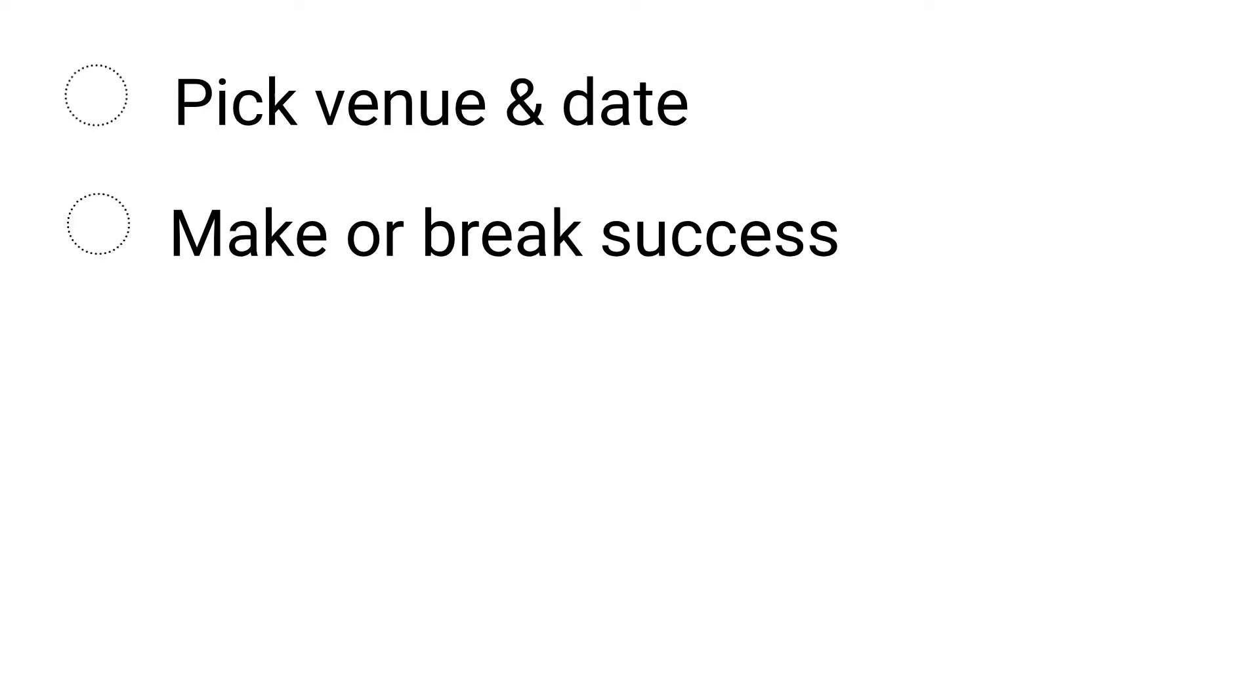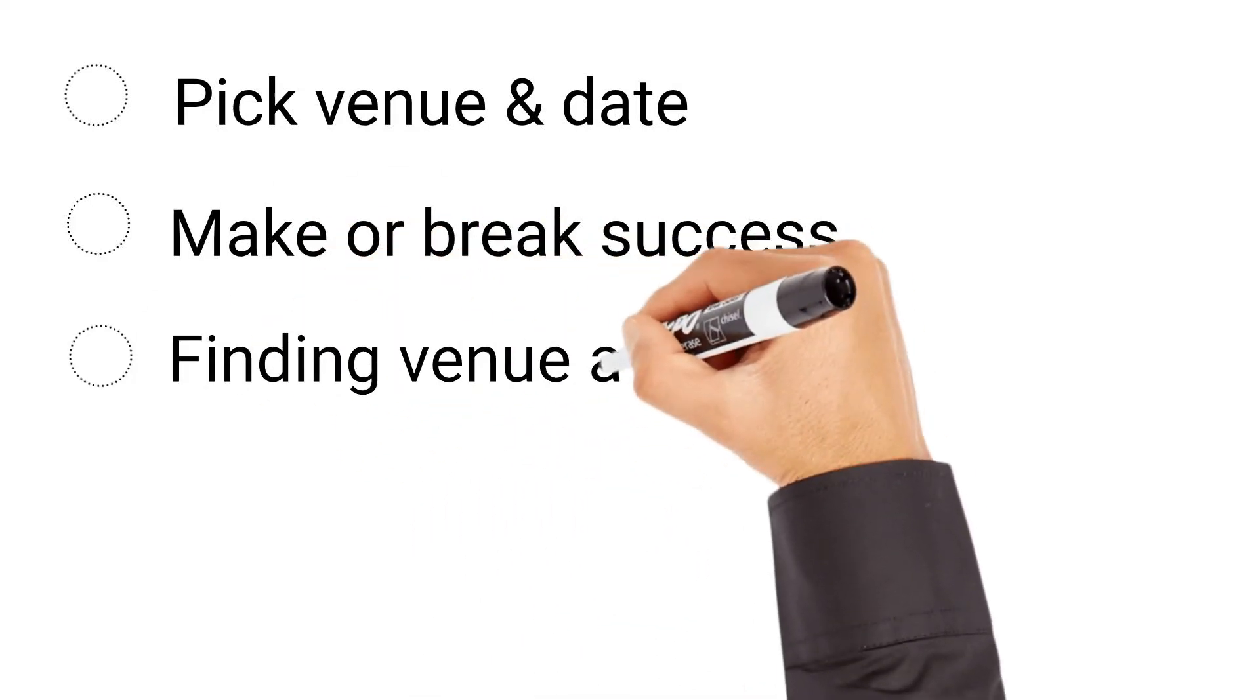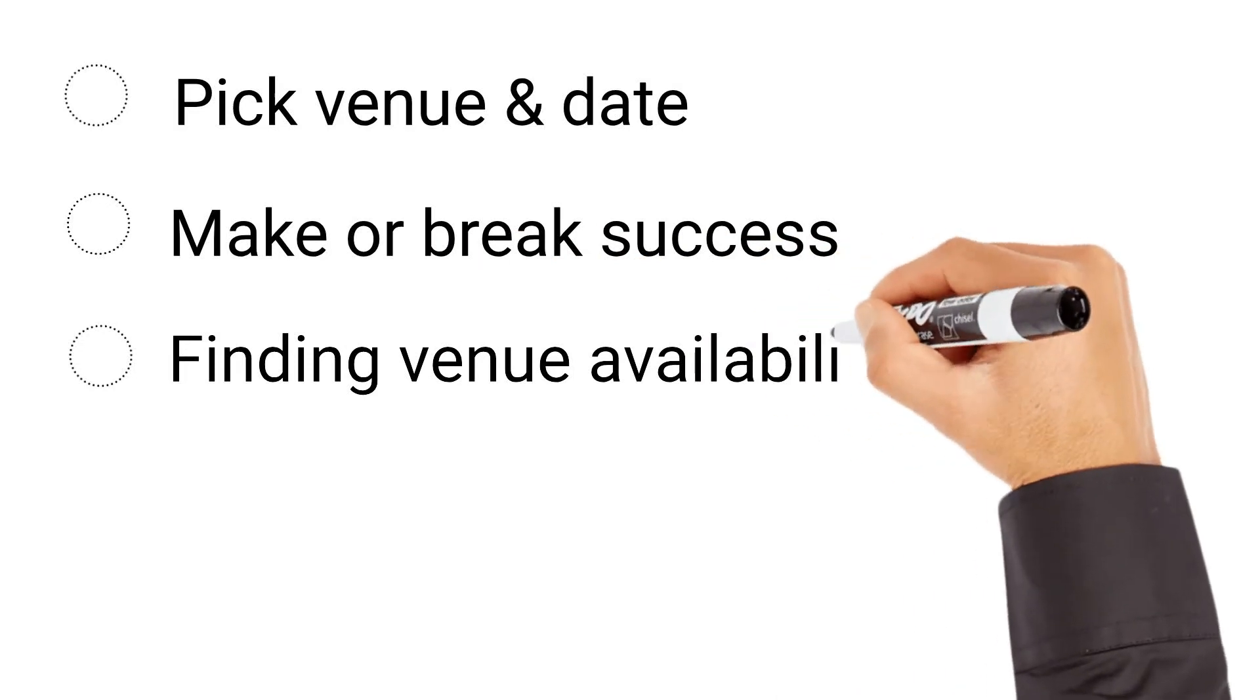When deciding on a venue, you'll also have to consider dates for your location based on seasonal factors like travel and costs.